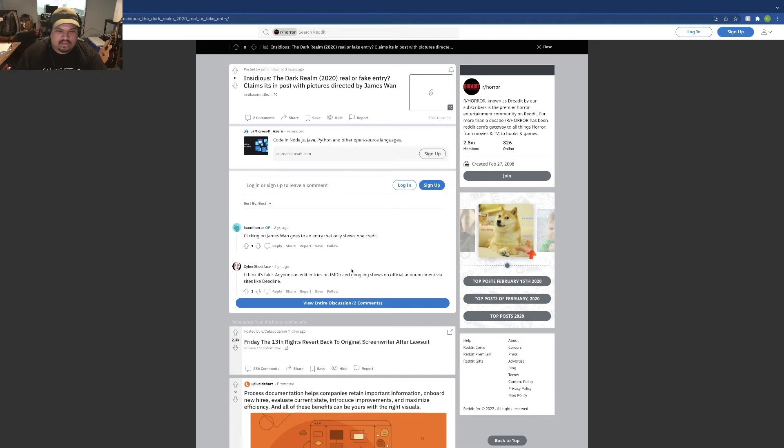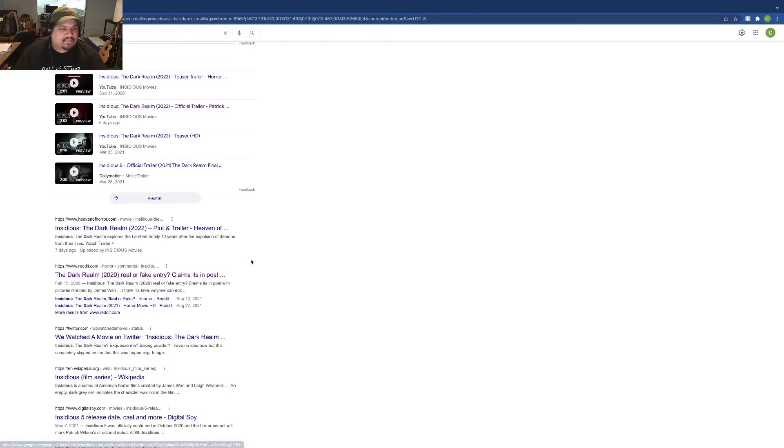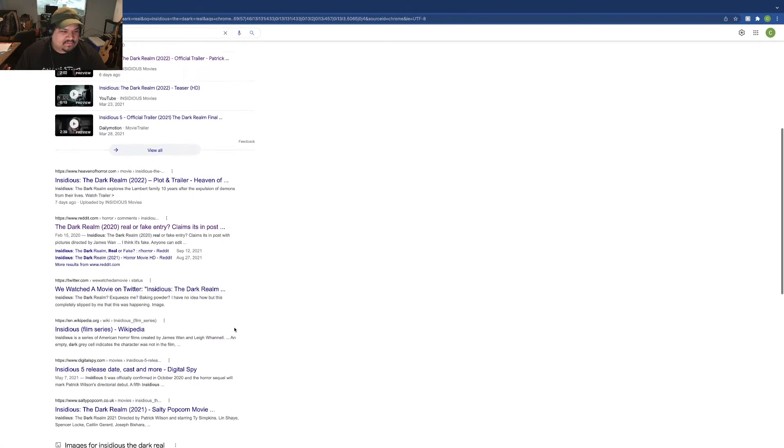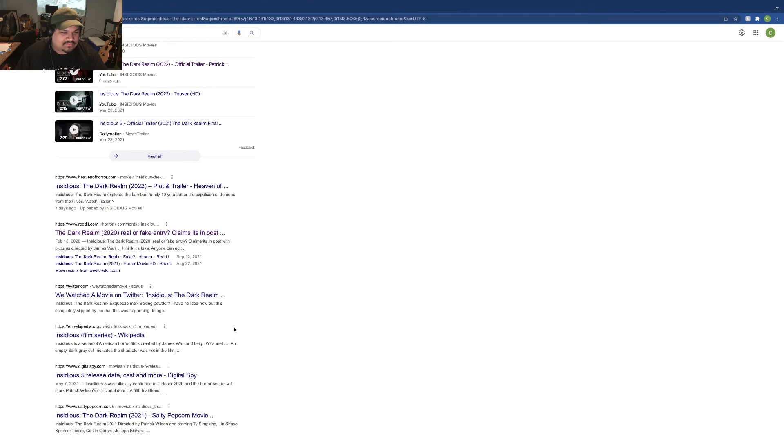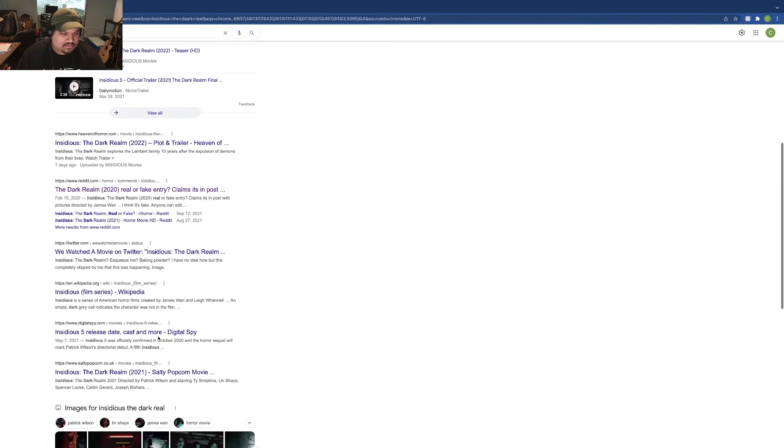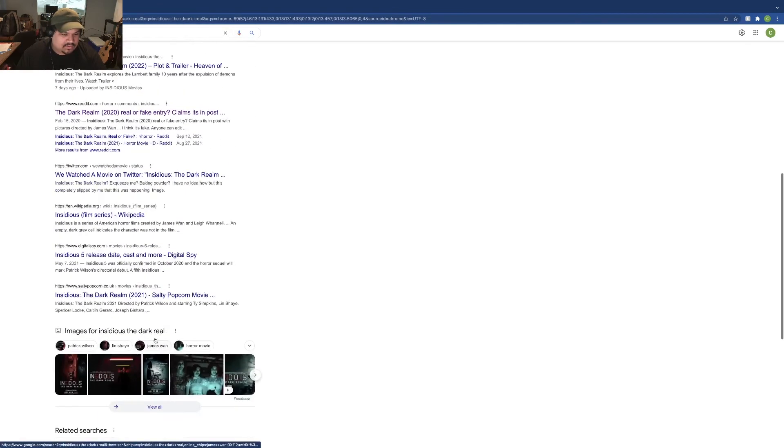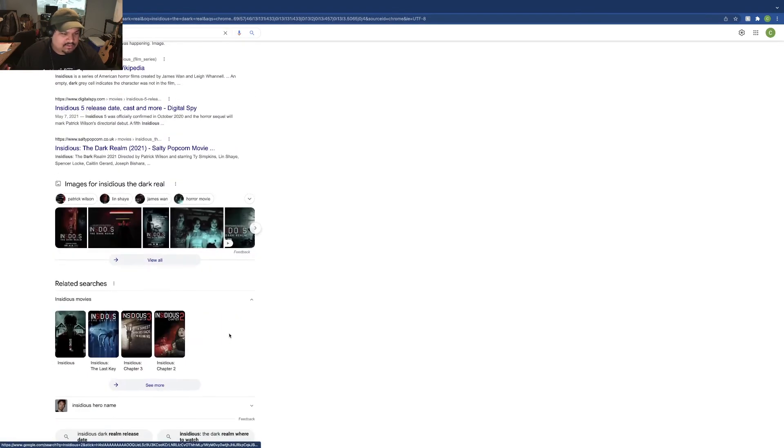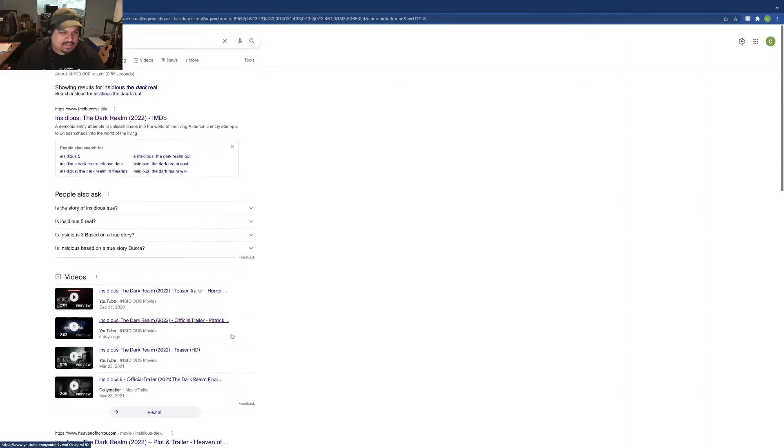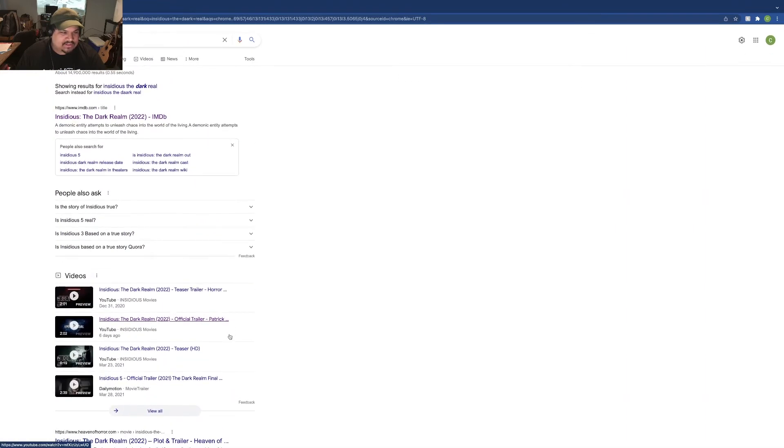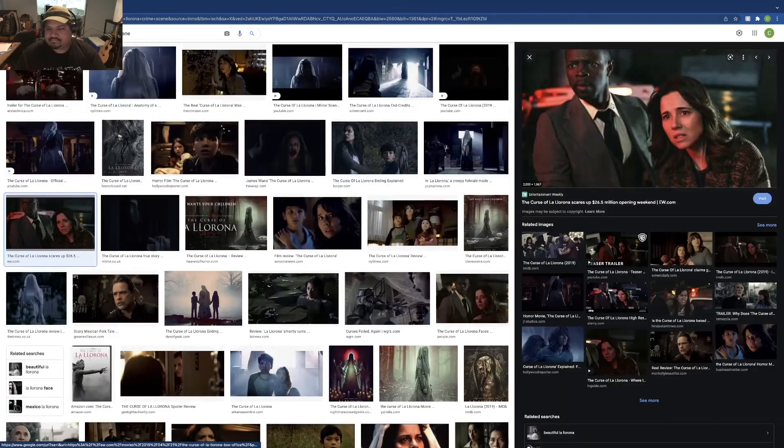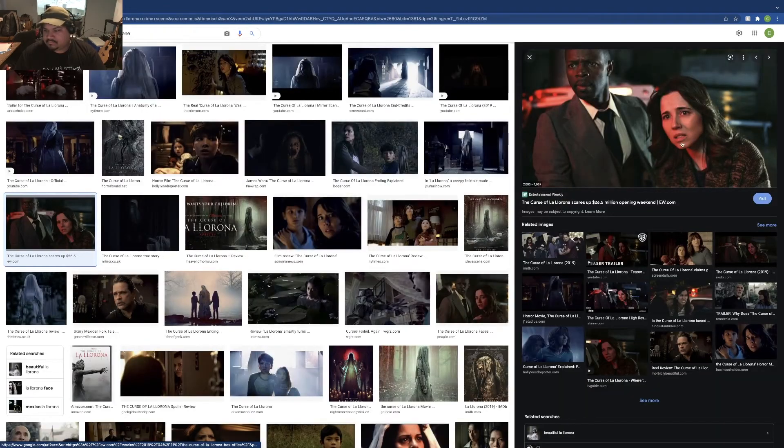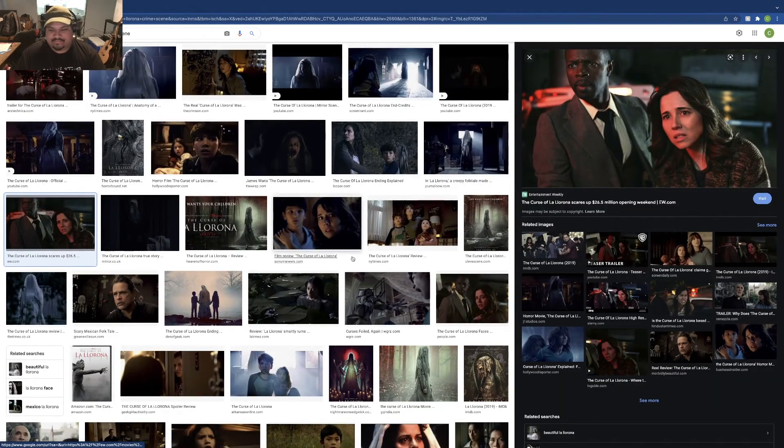I think it's fake. Anyone can edit entries on IMDb. This doesn't seem real, right? They reused a lot of shots. I'm pretty sure that was a shot from La Llorona.